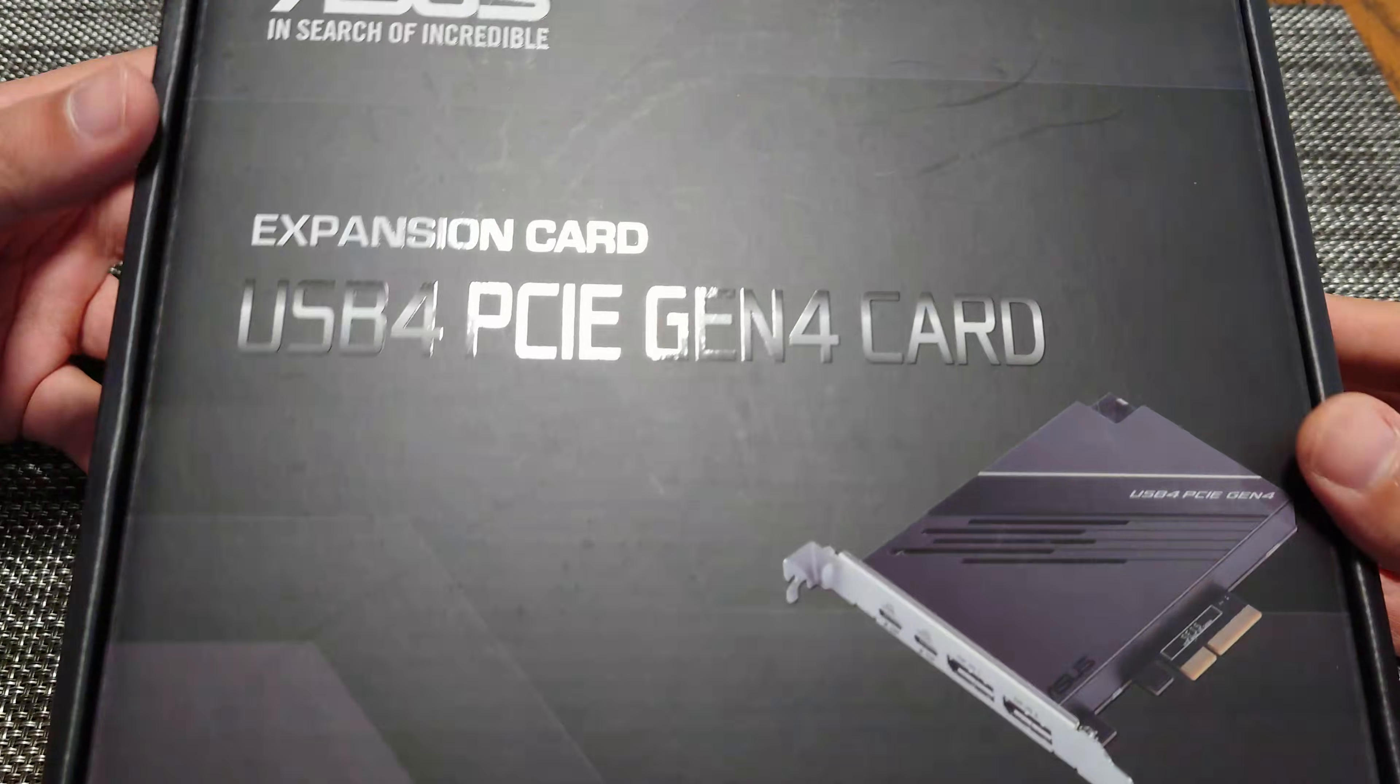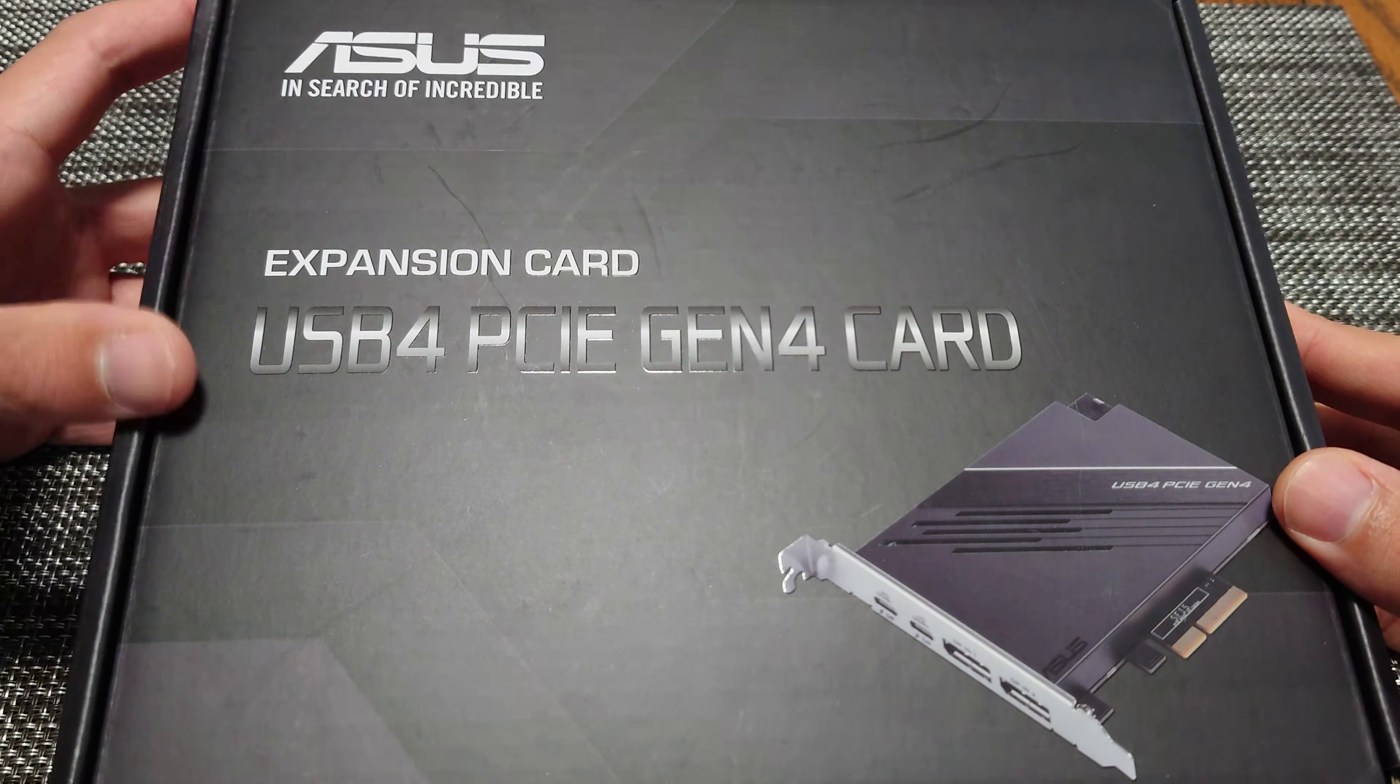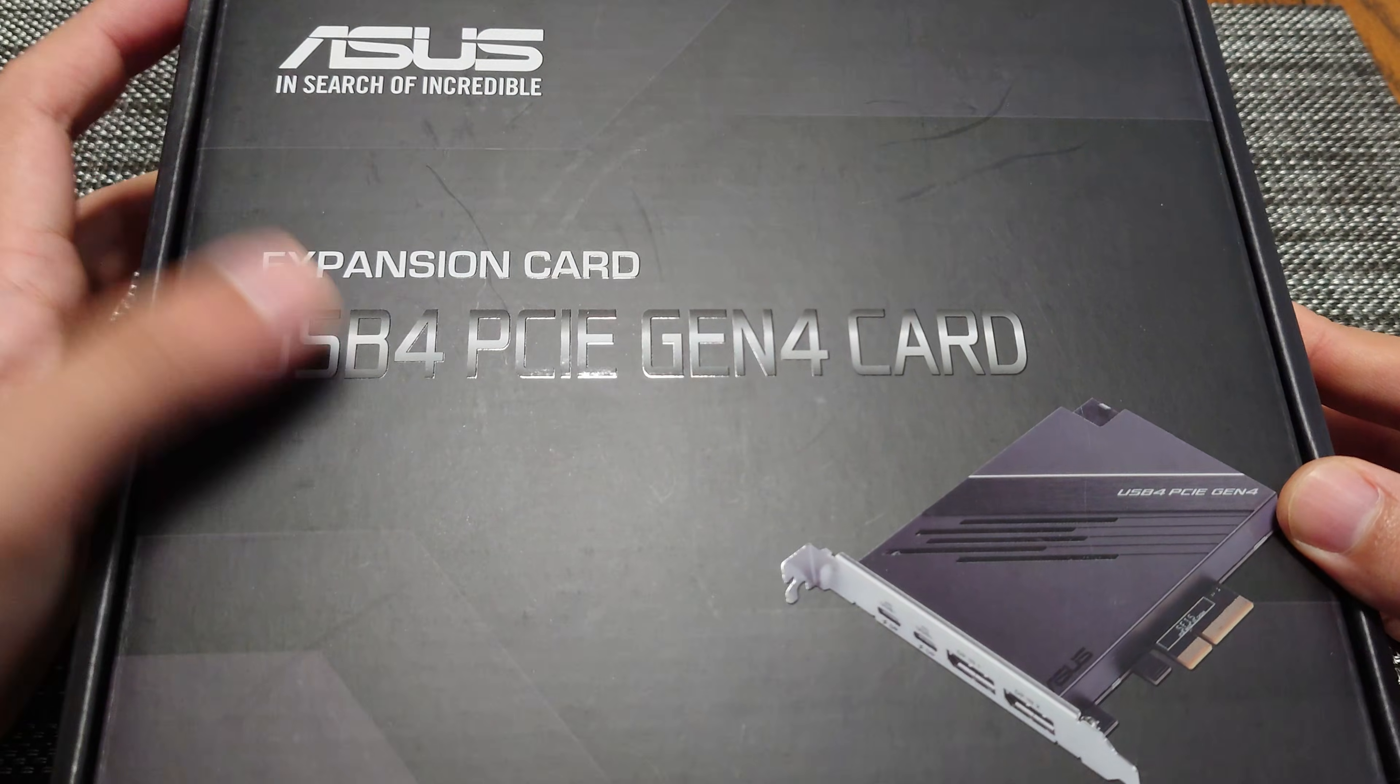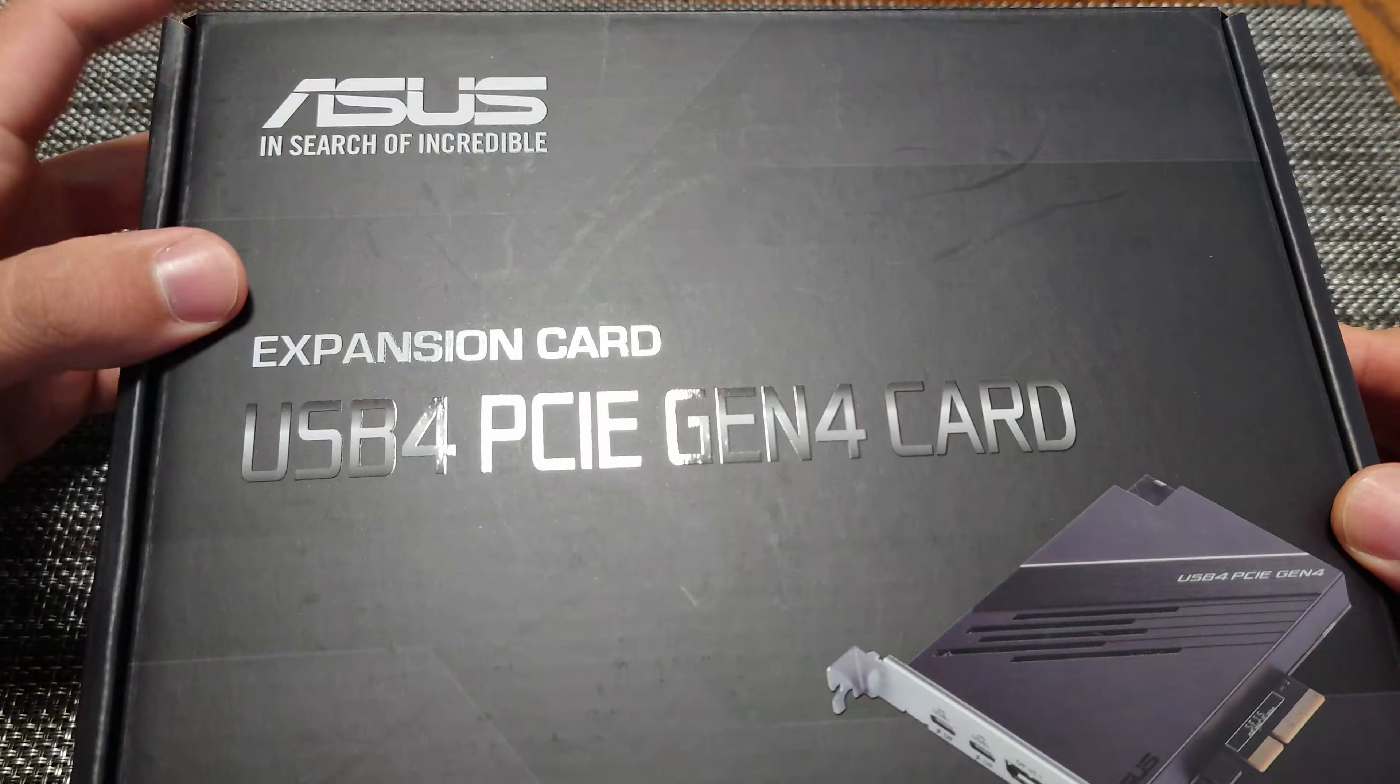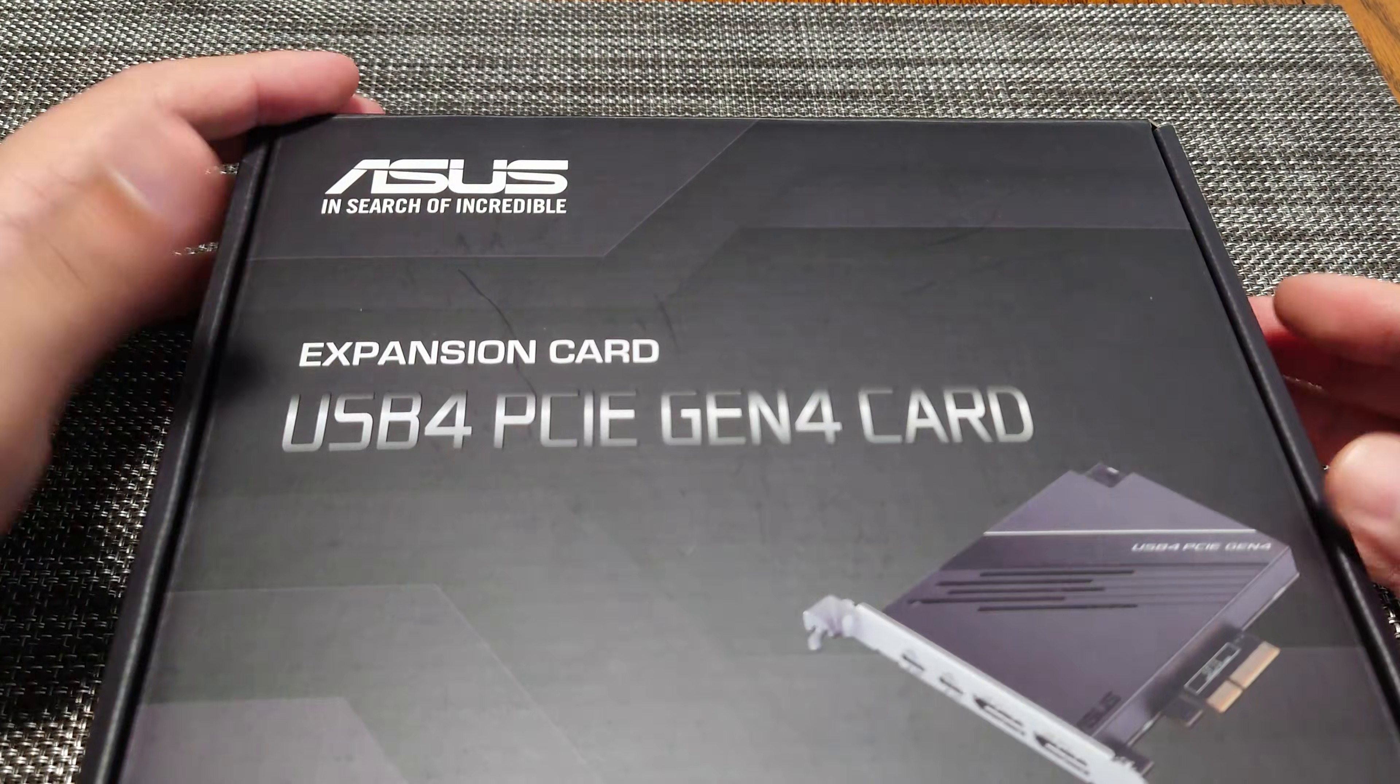Hey YouTube, today we're going to be looking at the ASUS expansion card USB 4 PCI Gen 4 card. This is very similar to the Thunderbolt card that they had previously.